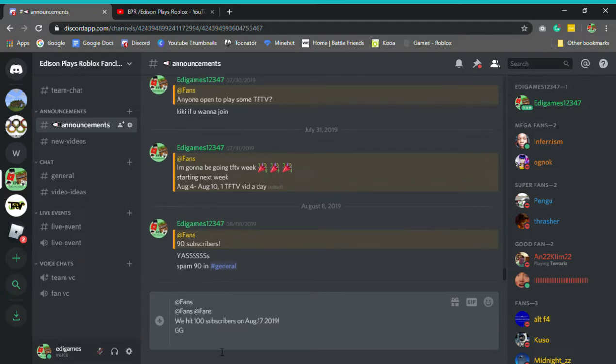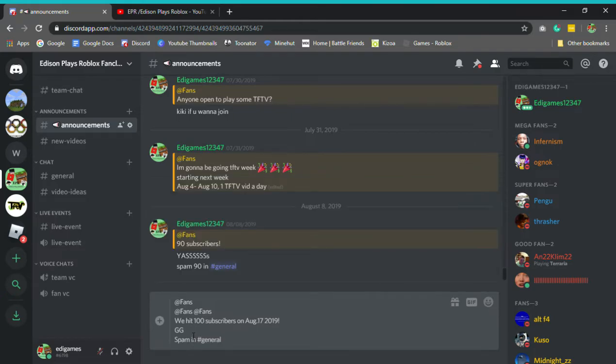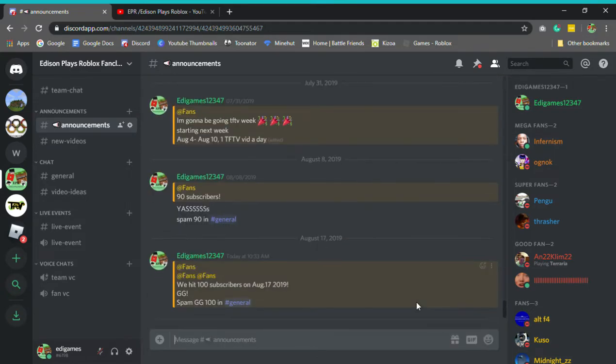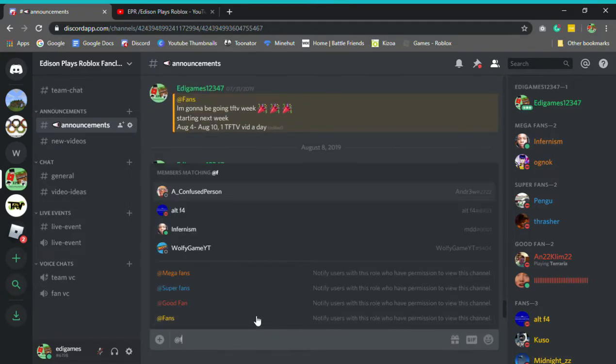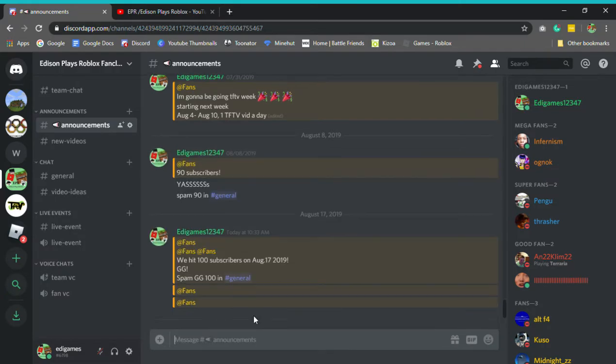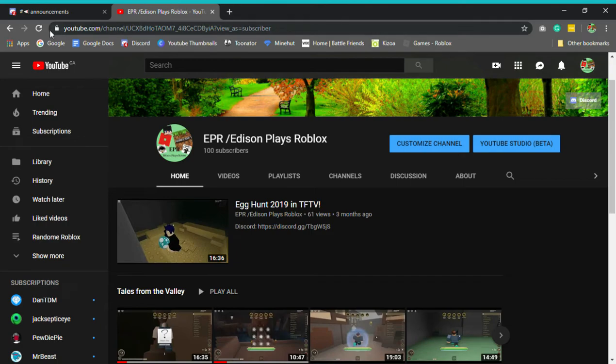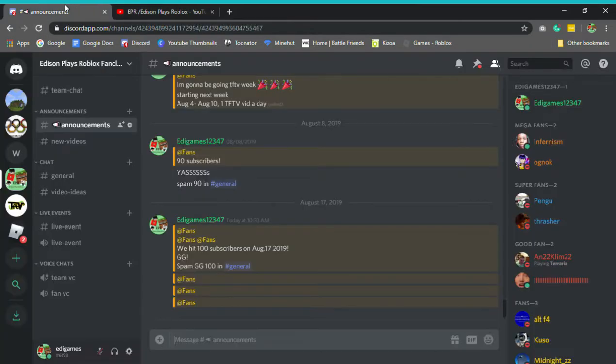We hit a hundred subscribers. We hit a hundred subscribers on August 17th, 2019. GG. Spam general. GG a hundred in general. I'm gonna reset and it's gonna go back to 99. No, we're still at a hundred. GG. Oh my god.